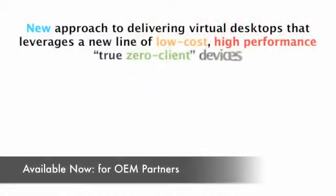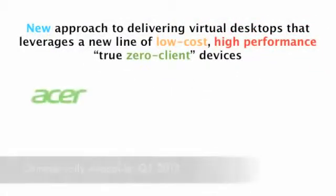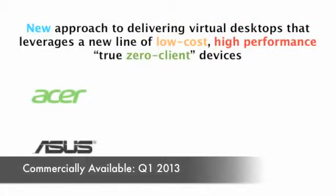In this video, we're walking through a new approach to delivering virtual desktops from Userful that powers a new type of device called a TrueZero client.